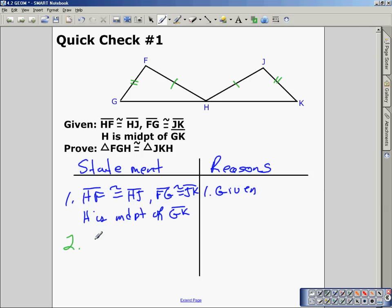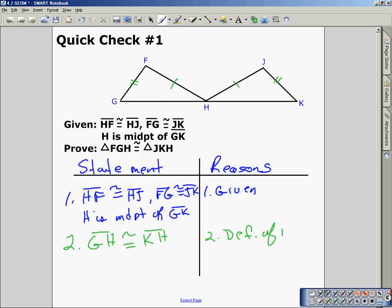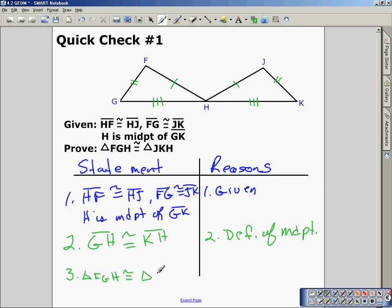It's a pretty simple step — we write that GH is congruent to KH by the definition of midpoint. We can mark that, and we can see that we have three sides of one triangle congruent to three sides of the other. So our proof statement is: triangle FGH is congruent to triangle JKH by the side-side-side postulate.